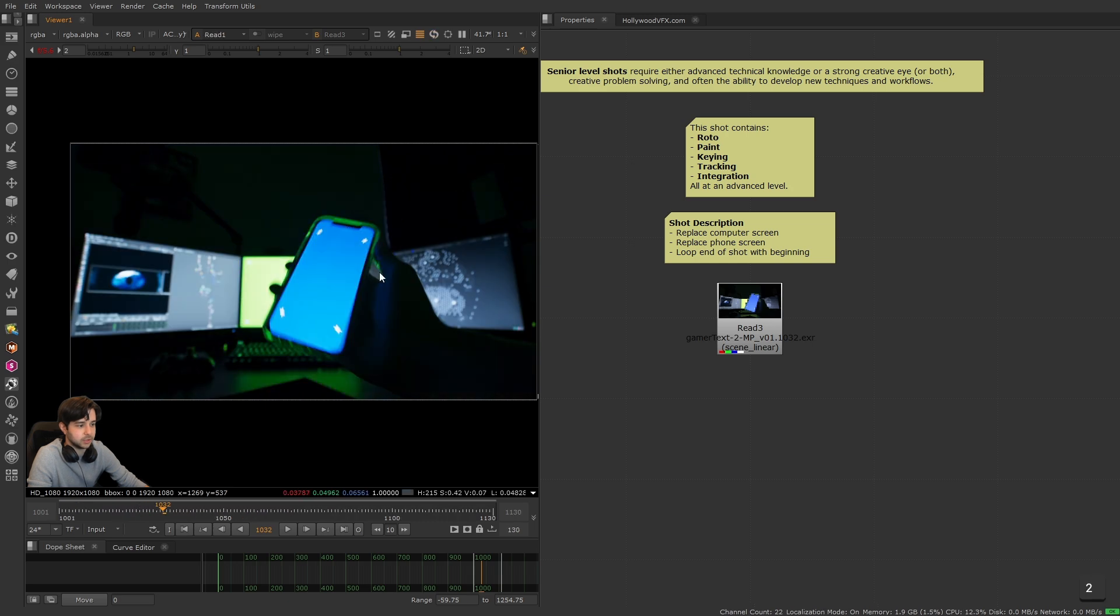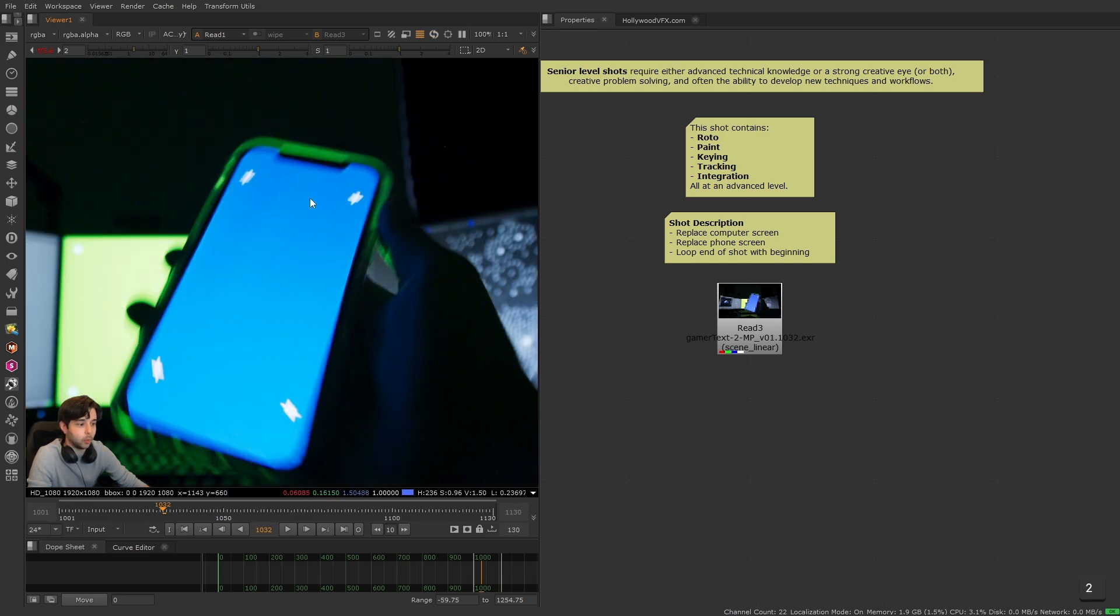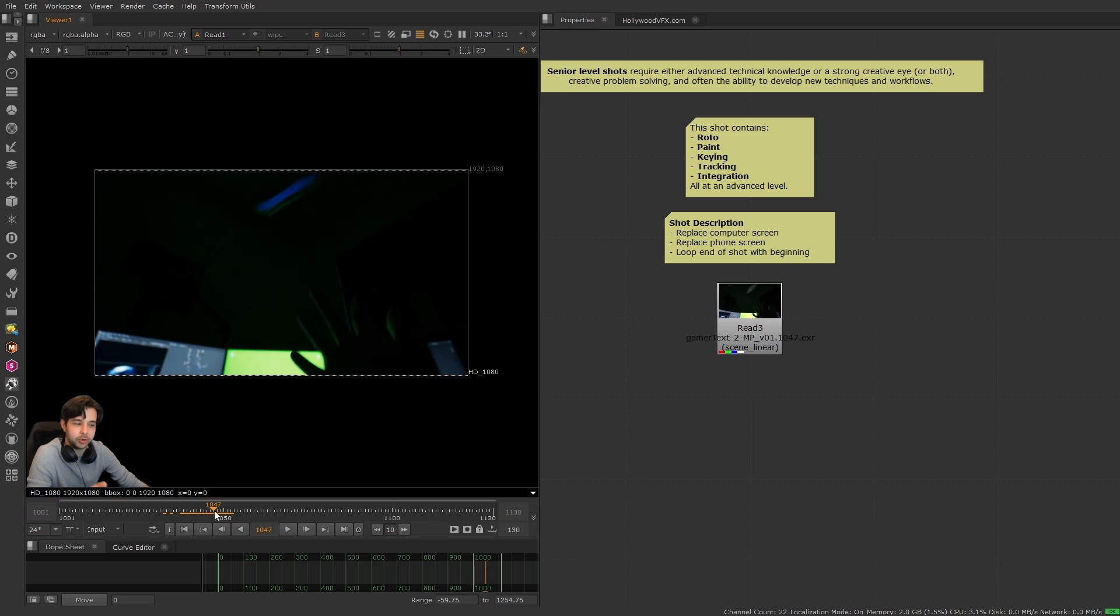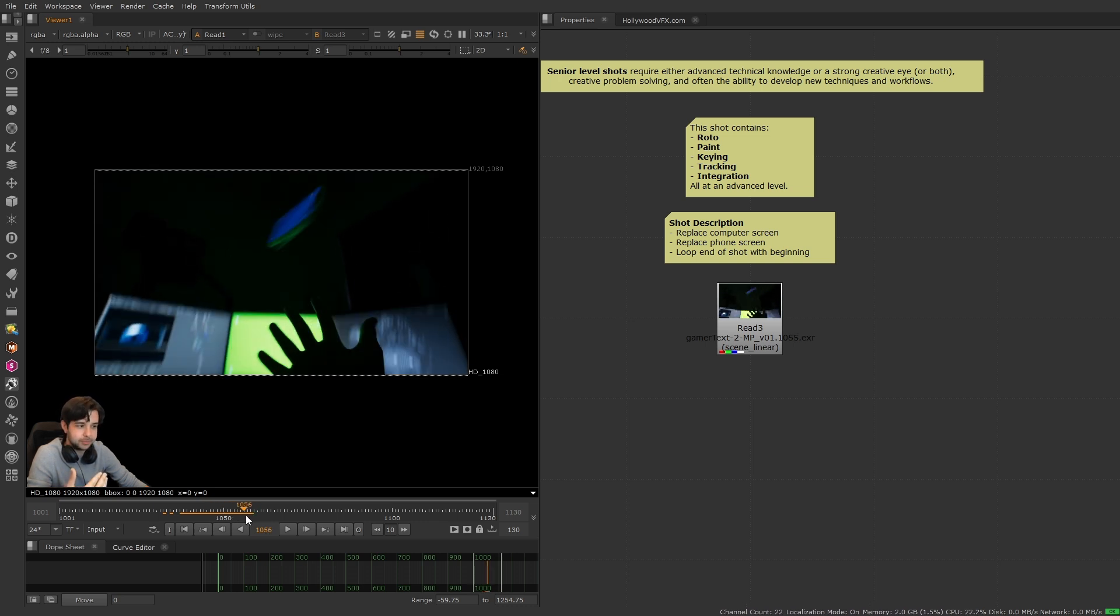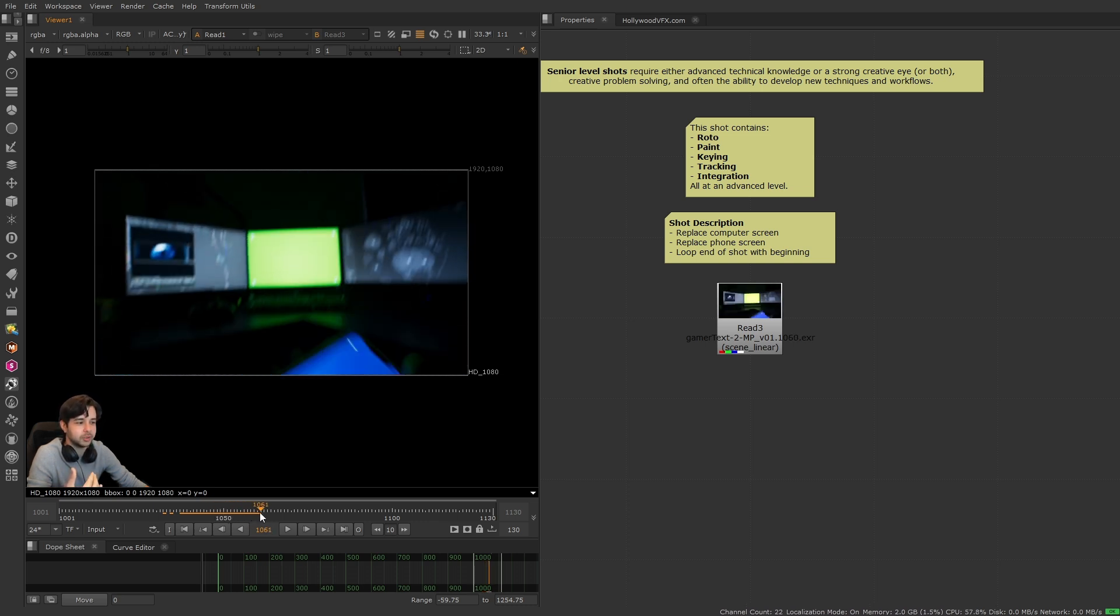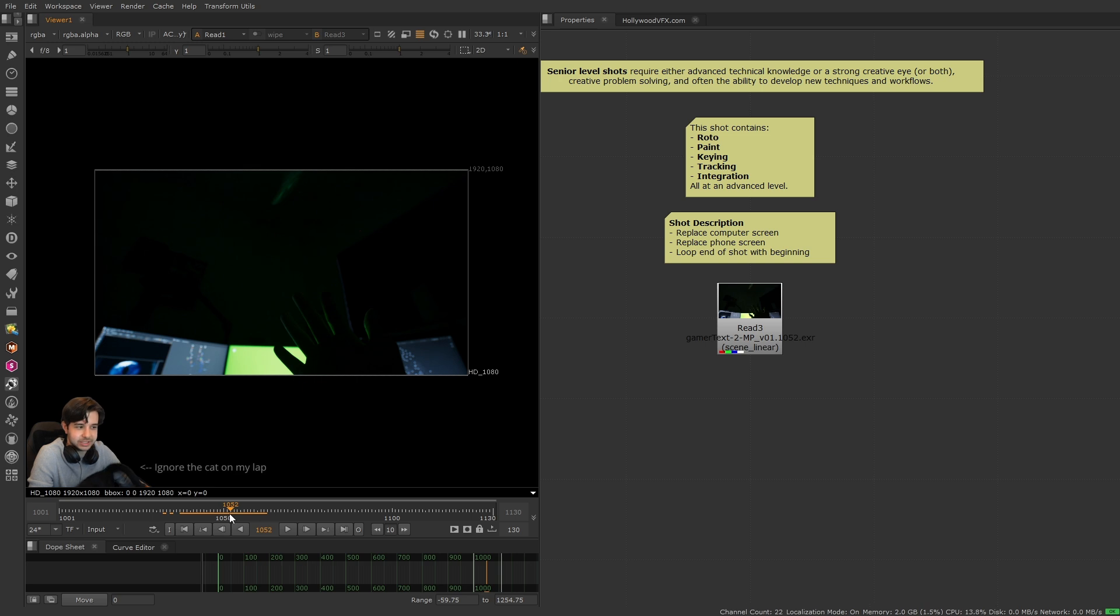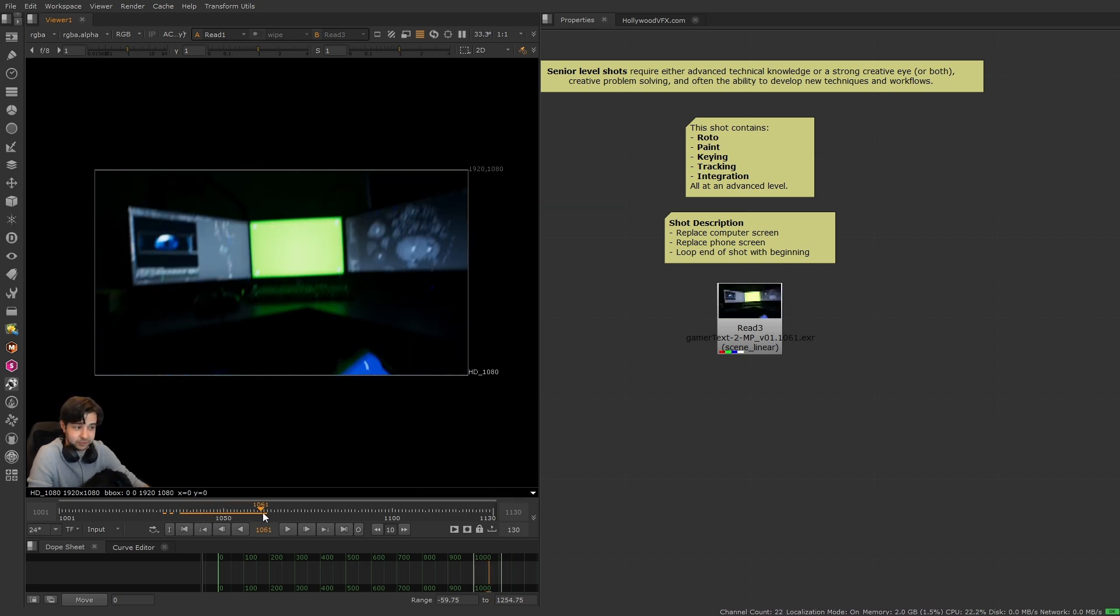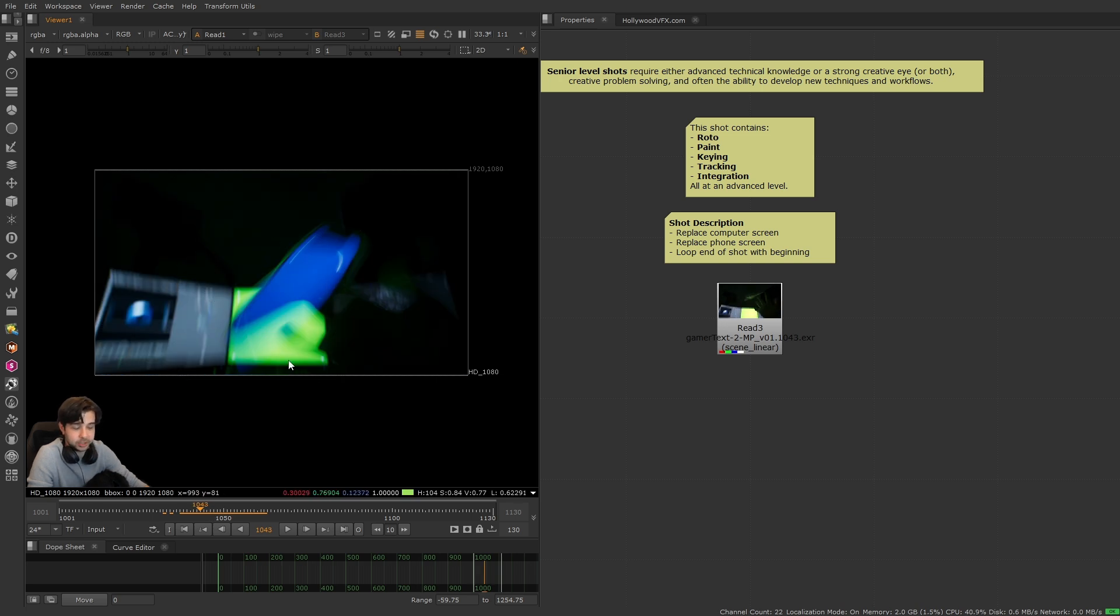The light on my hand, the light through the phone and on the walls and everything like that. Now an important thing to understand: this simple throwing of the phone is what makes this shot a senior level shot. It doesn't just make the tracking advanced because it's a difficult track, it makes the keying difficult because of all this motion blur.